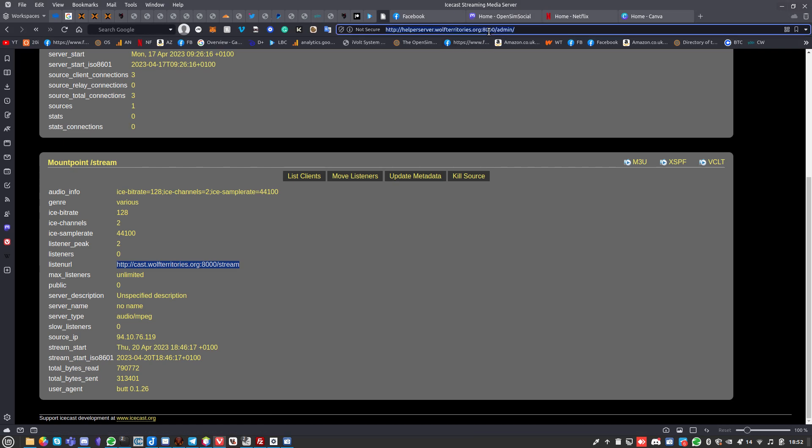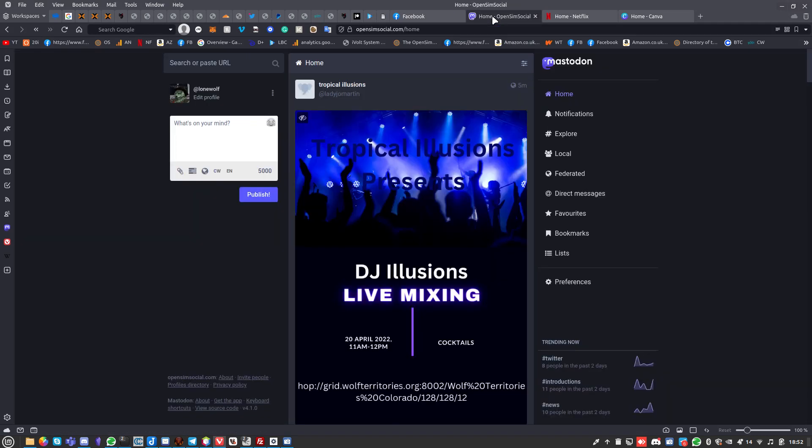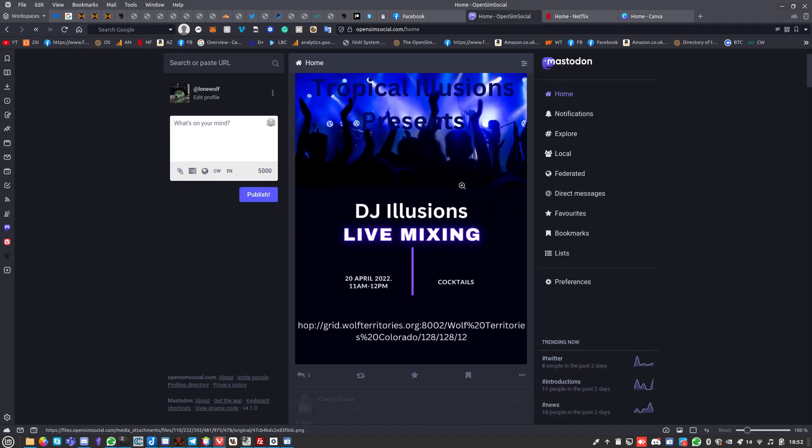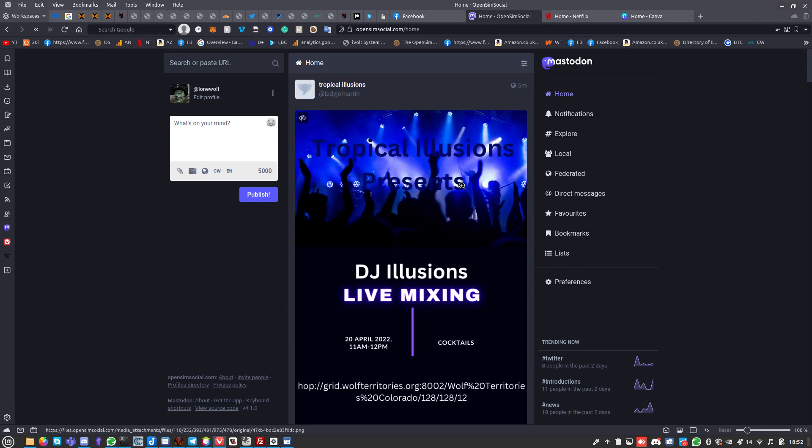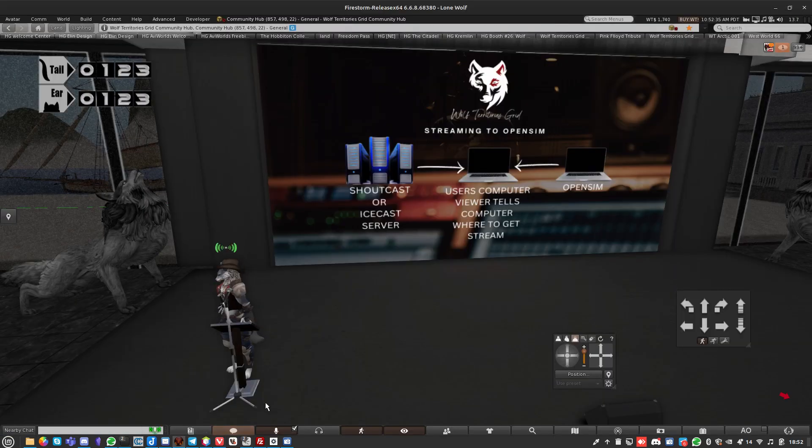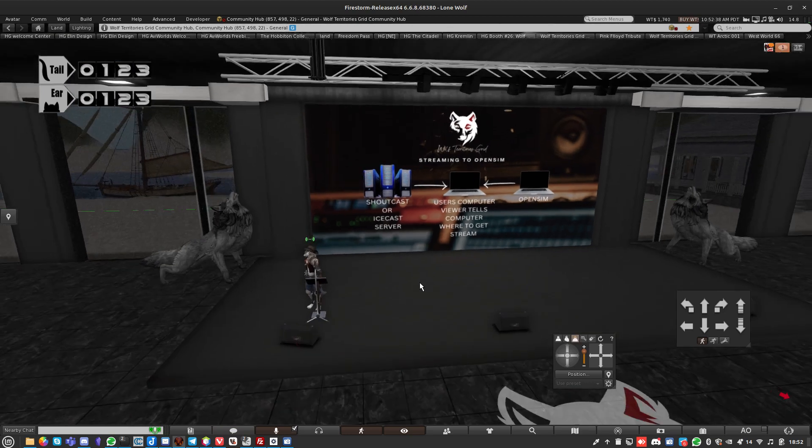One little thing you can get help from is the Mastodon server, which is OpenSim Social. You can join this for free and you can see there's posting there. When it's set up correctly, that'll appear in the destination guide.